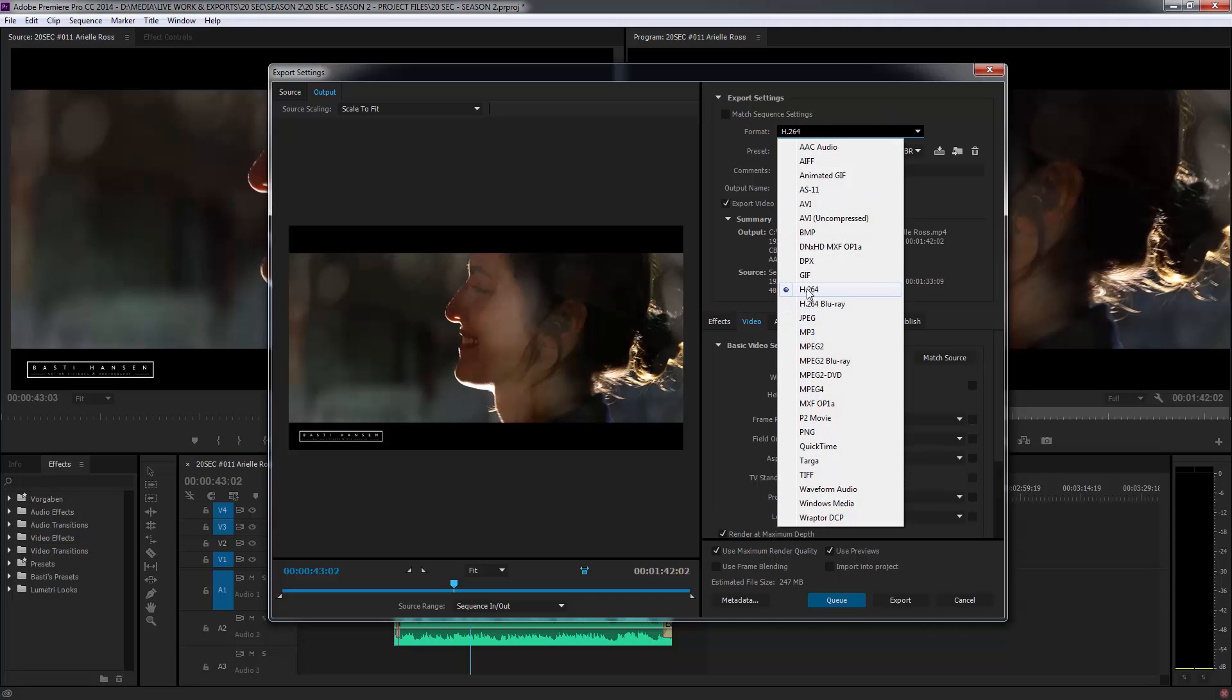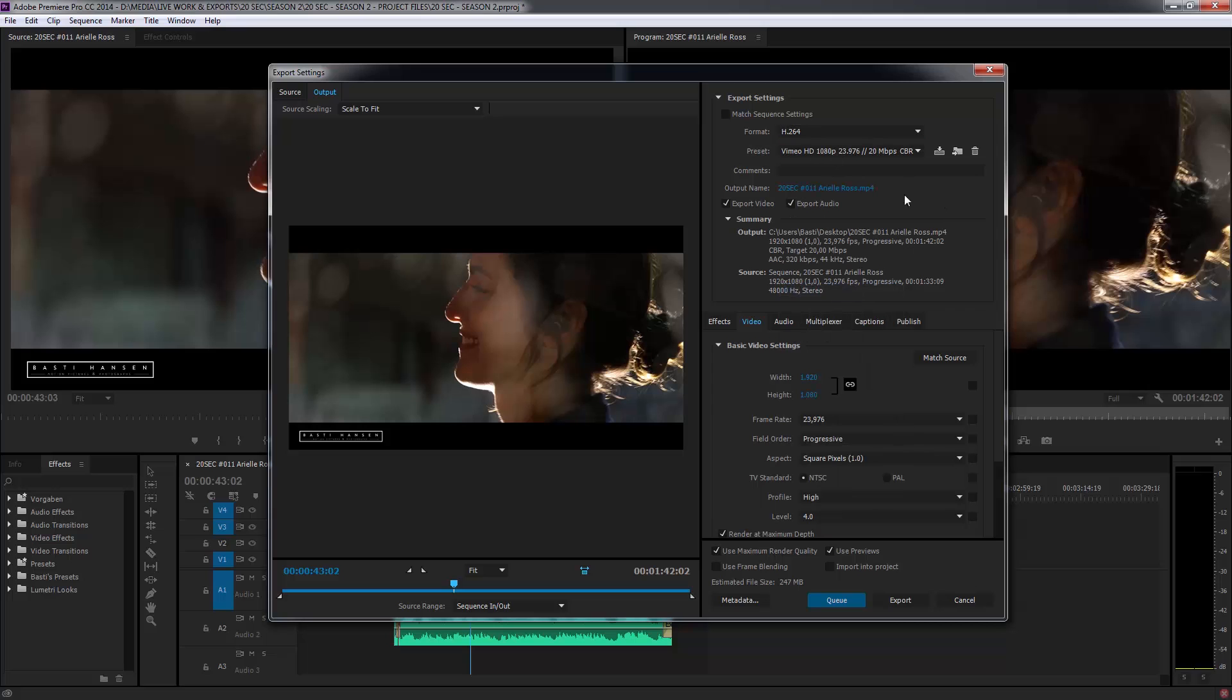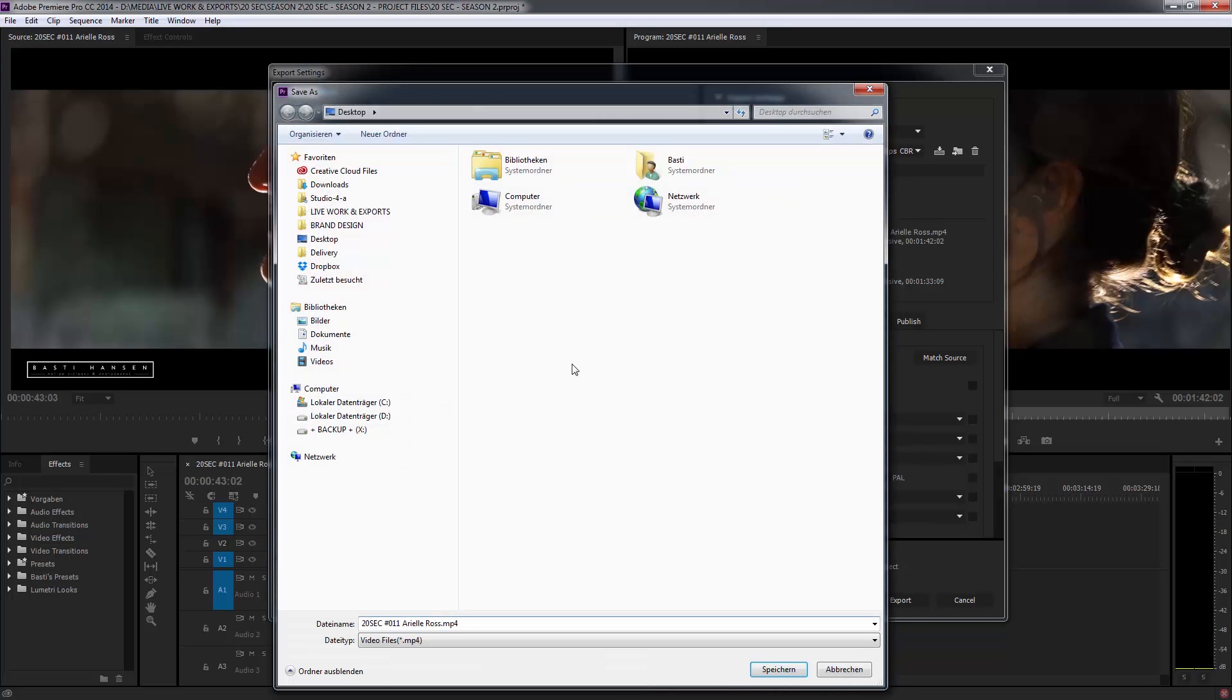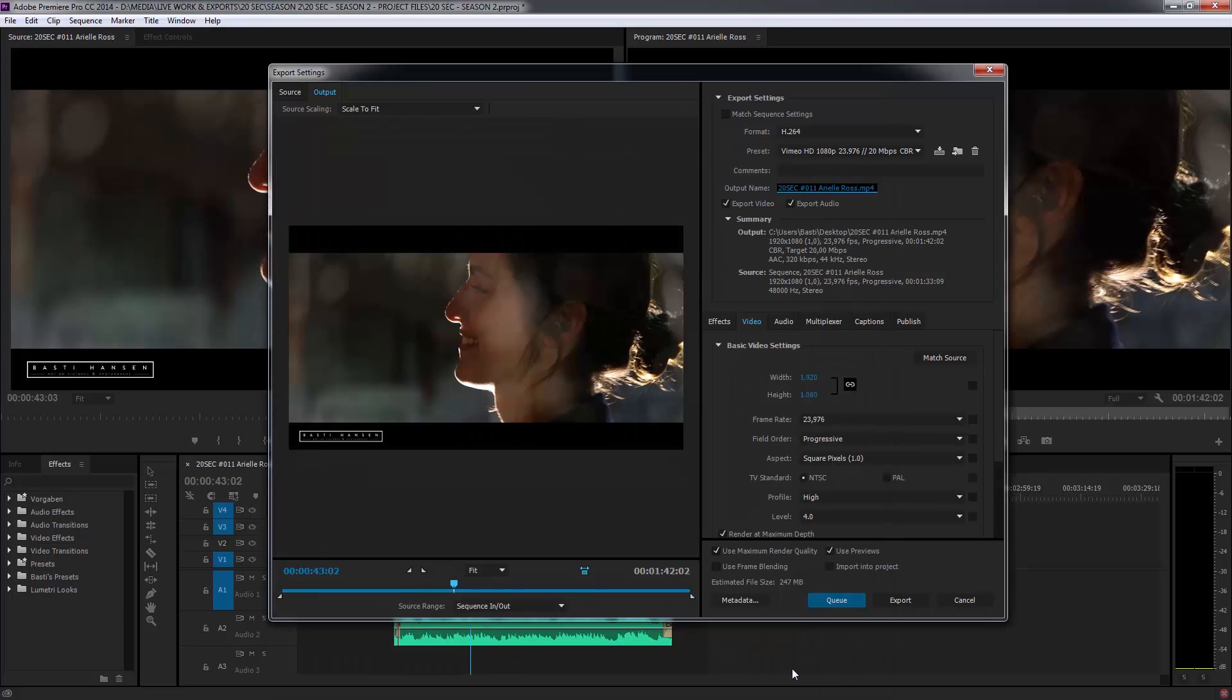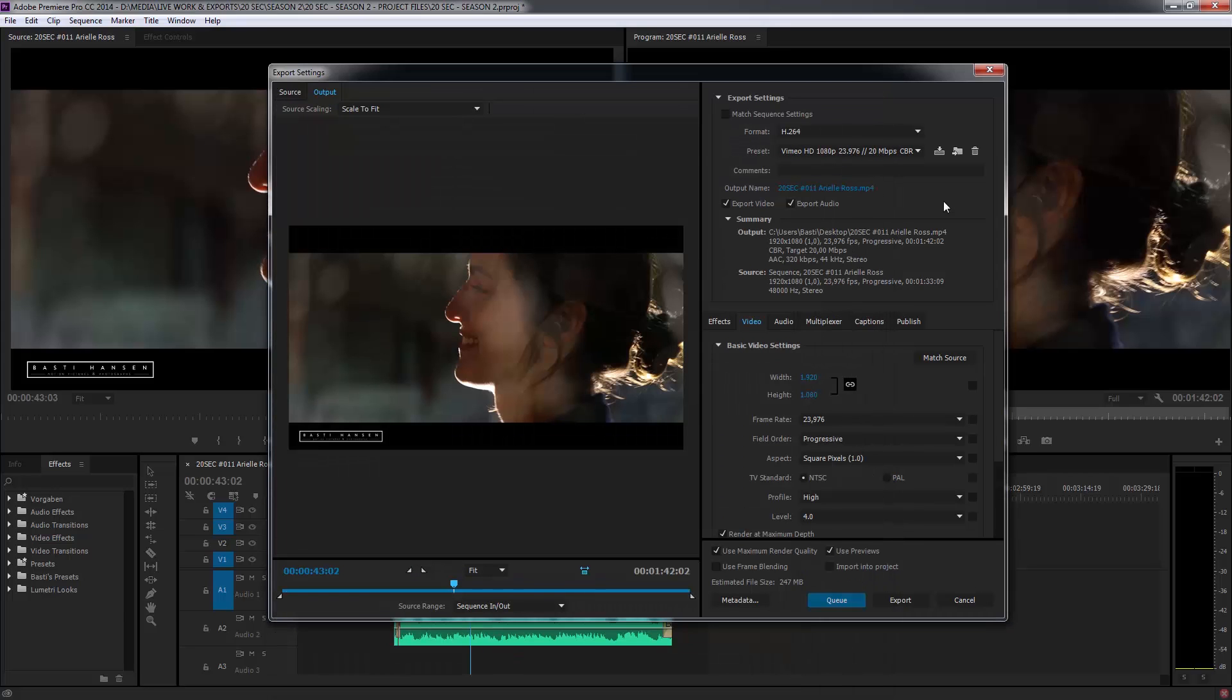It always depends, but these are pretty solid settings for me. So for my format, I choose the H.264 codec. When you click on the output name, you can set an output folder. Here's the desktop and an output name. And then you hit save down here.